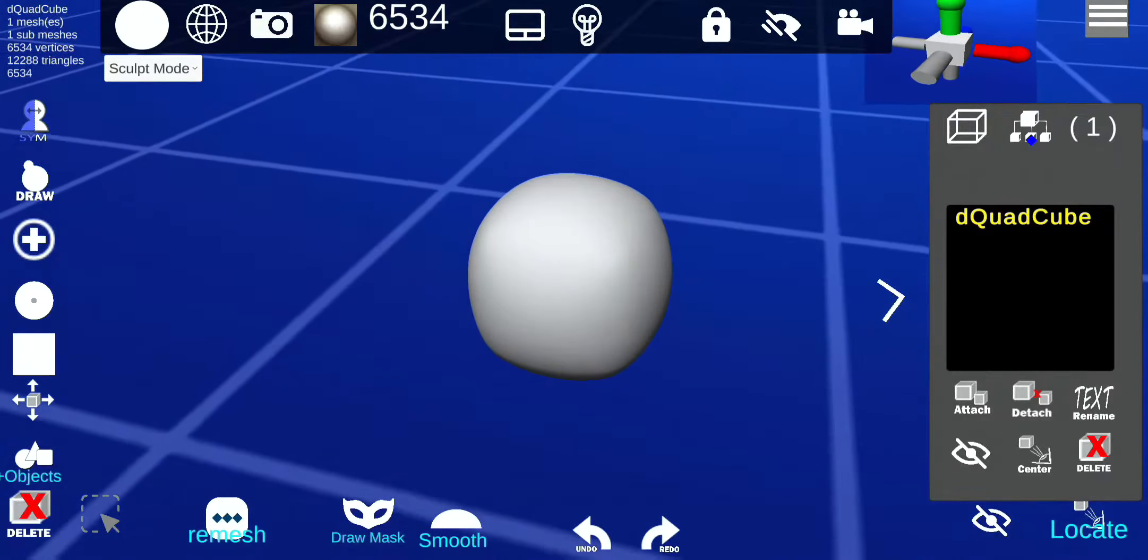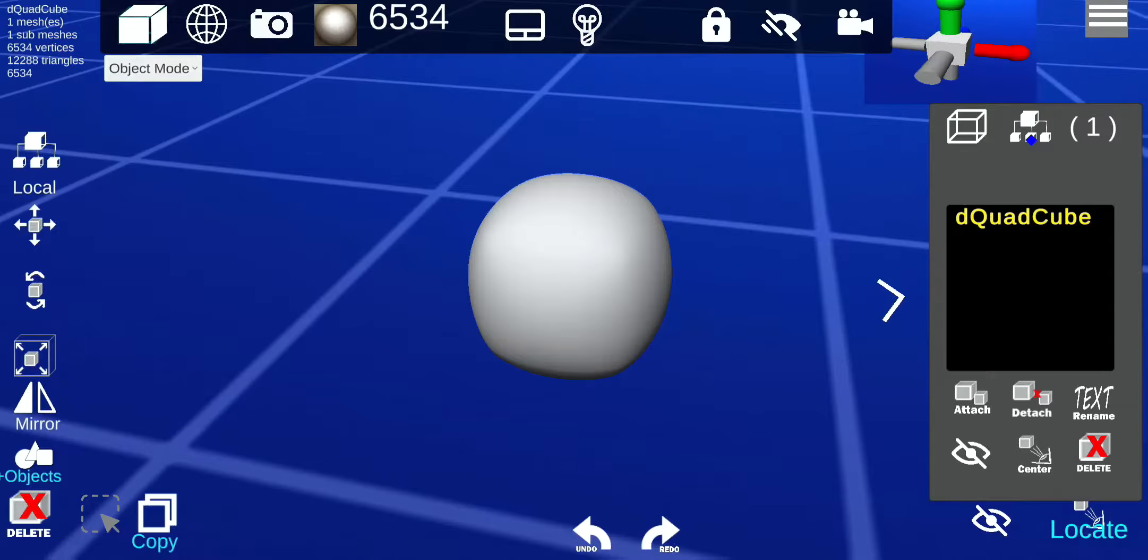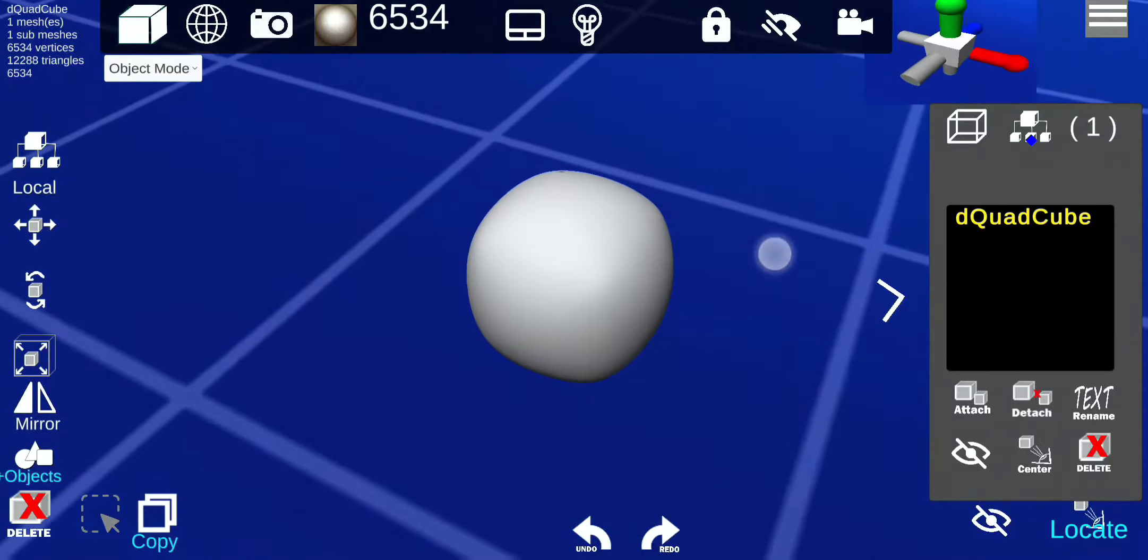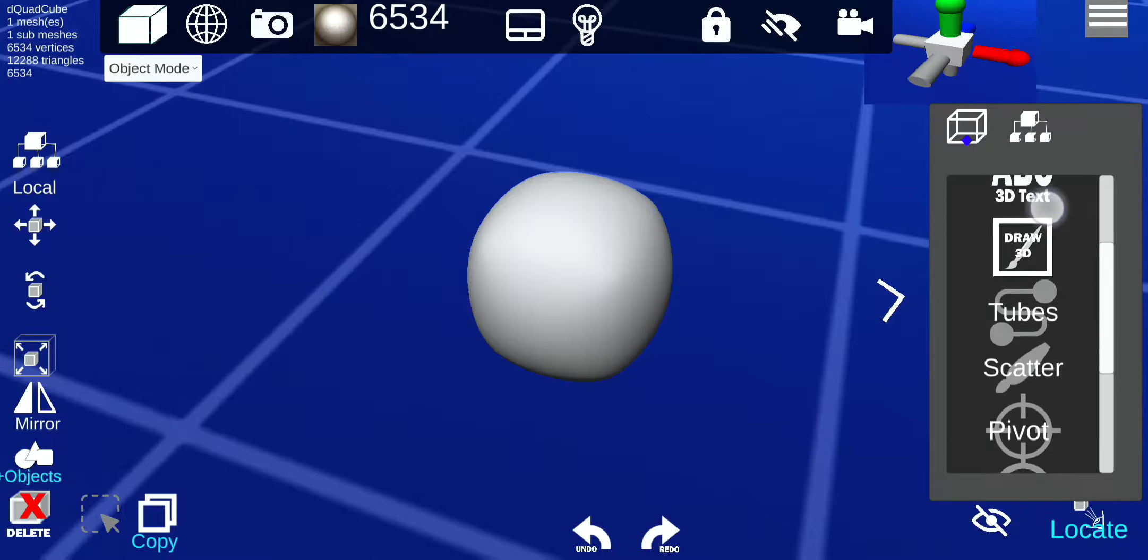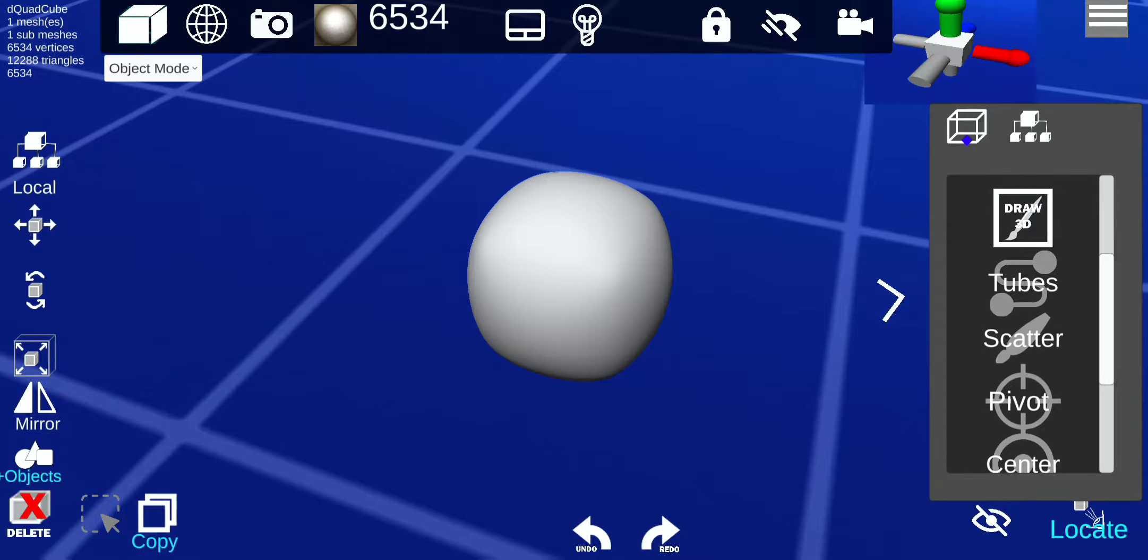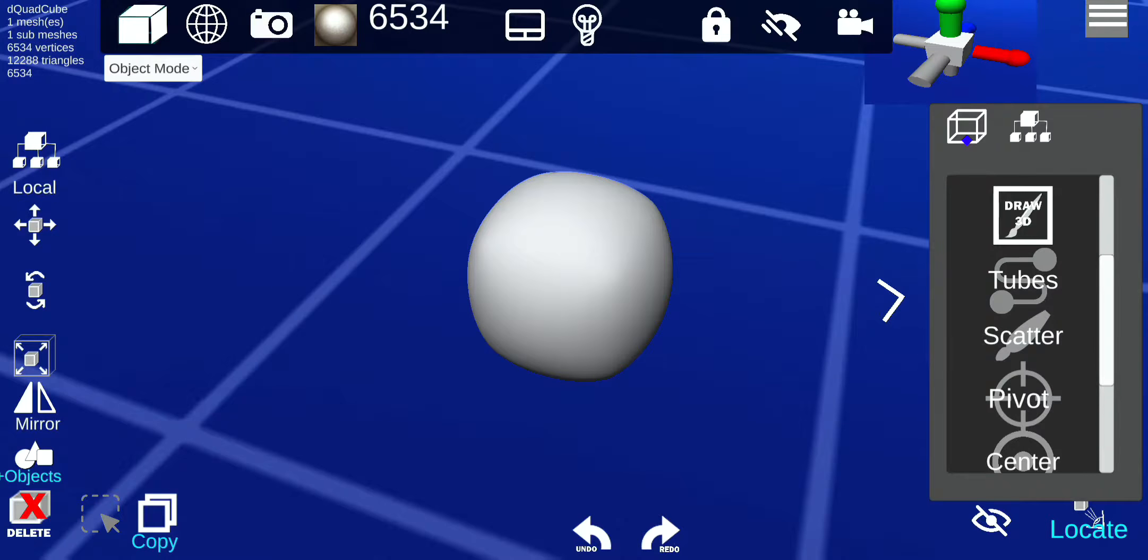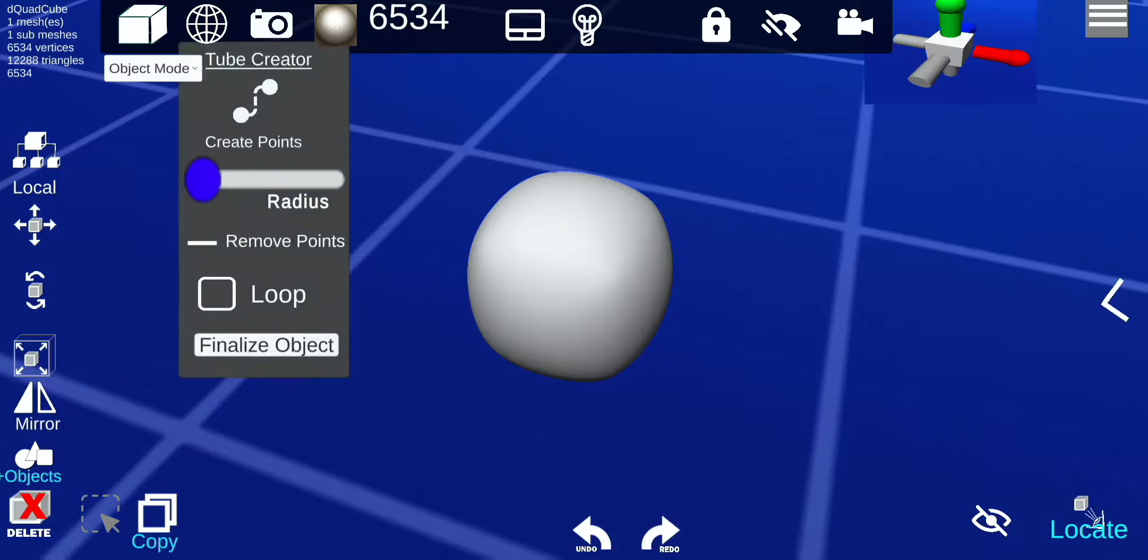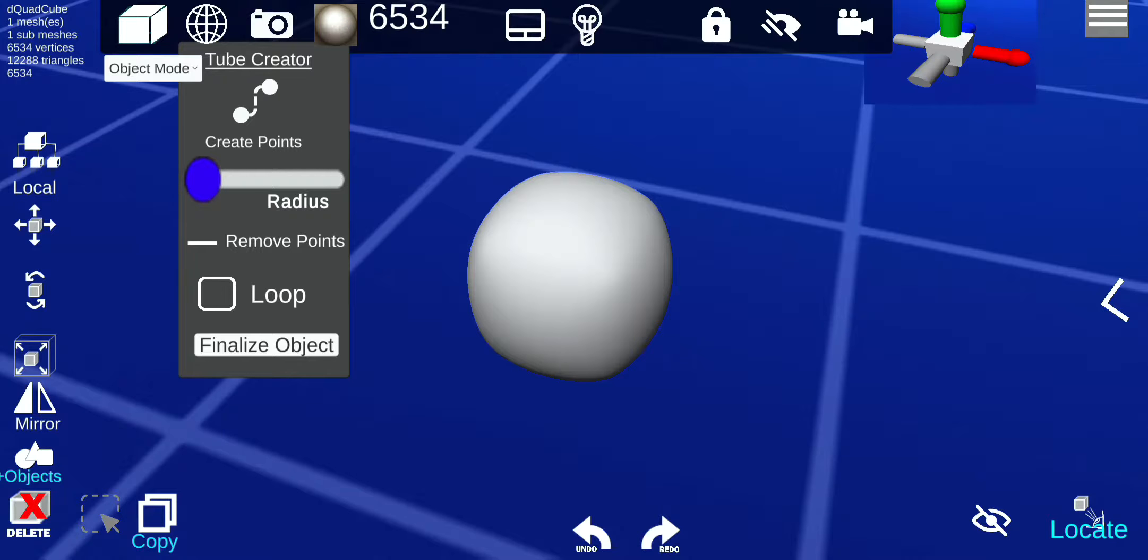Alright, object mode. I'm gonna go to tubes. Okay, let's go here and object mode, scroll down on the side menu. You will see tubes. This is a tube creator and you can use this for curve pipes or even hair.